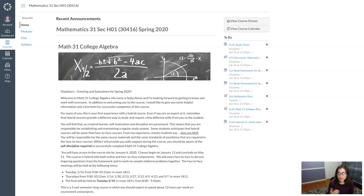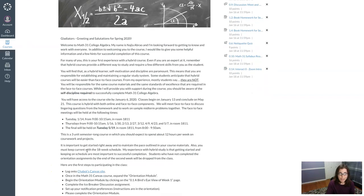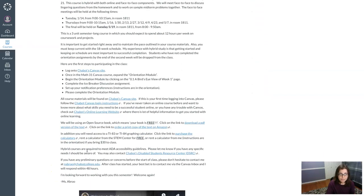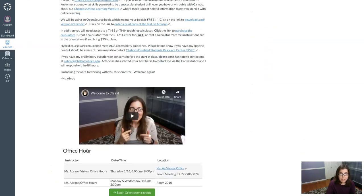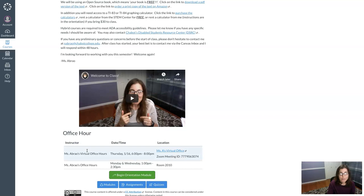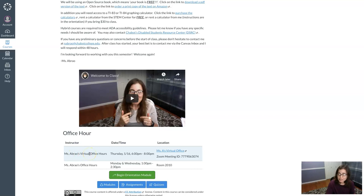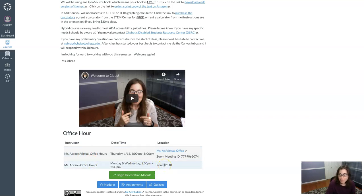So right now you're looking at the home page. It has the welcome letter that I sent out to you. If we scroll down just a bit past the welcome letter, you're gonna see a nice little welcome video from me and you're gonna see my office hours. So I have virtual office hours and I have regular office hours. These are on campus in my office.